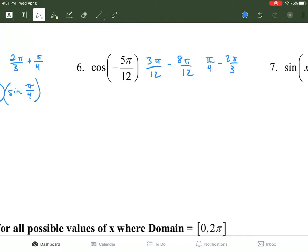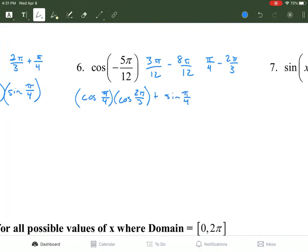We use our formula sheet and apply the cosine subtraction formula. It's going to be cosine of π/4 times cosine of 2π/3, plus sine of π/4 times sine of 2π/3.